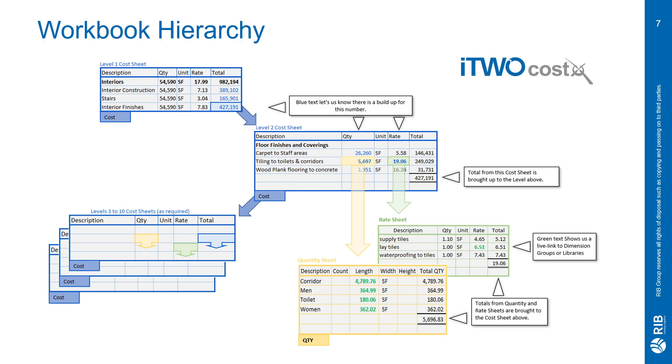The same thing was done to our rate sheet. However, most of the rate within the rate sheet is hard-typed, except for lay tiles. That is a live link to a rate library.